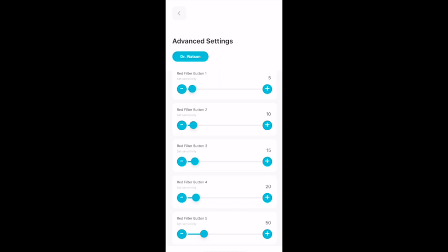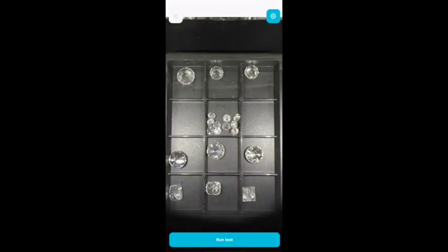Let's change the filter number five from fifty to one hundred. Slide the button and use the arrows to get to the number you wish. Click on the arrow on the top to save the settings and go back.